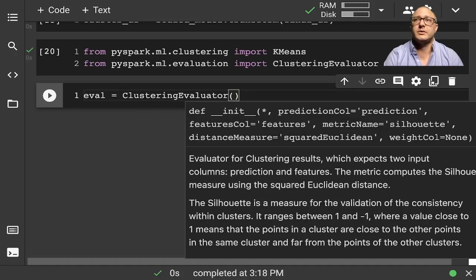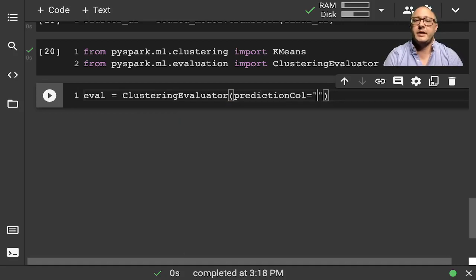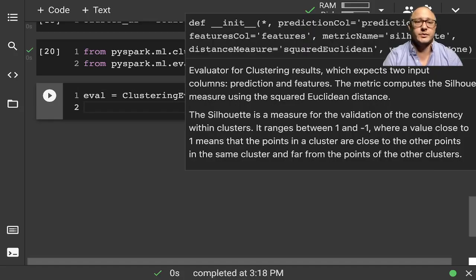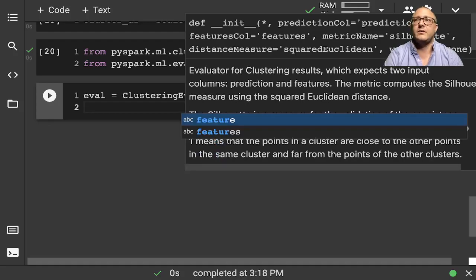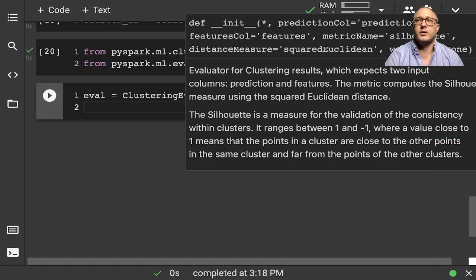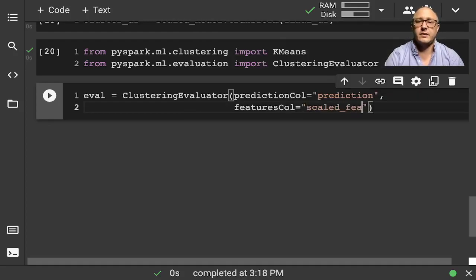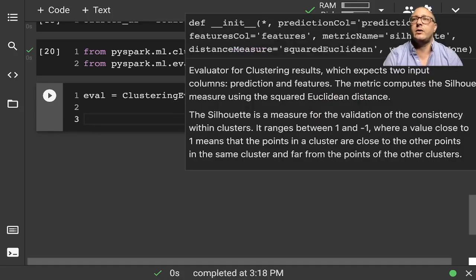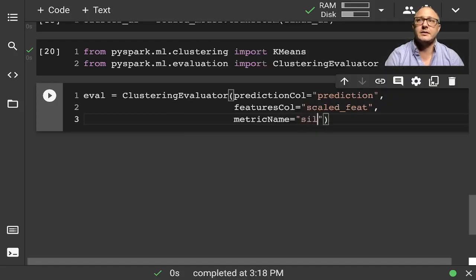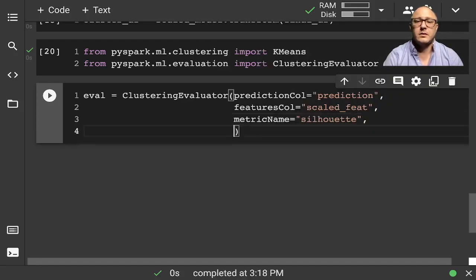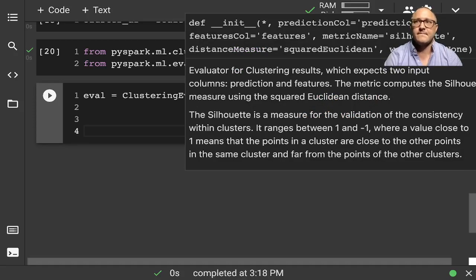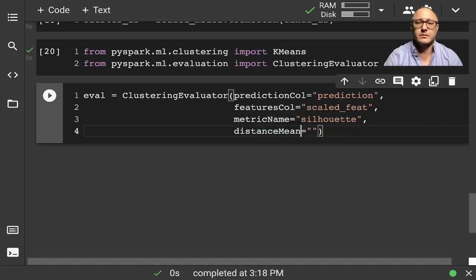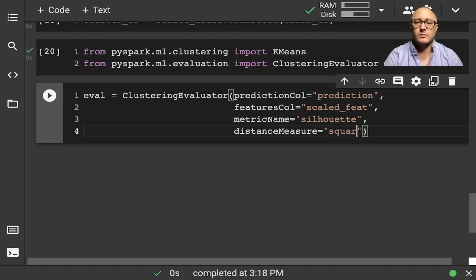We'll set eval equal to our ClusteringEvaluator. This takes in a couple of parameters: predictionCol is going to be called 'prediction', featuresCol is going to be our scaled features, metricName is going to be 'silhouette', and the distanceMeasure is going to be 'squaredEuclidean'.